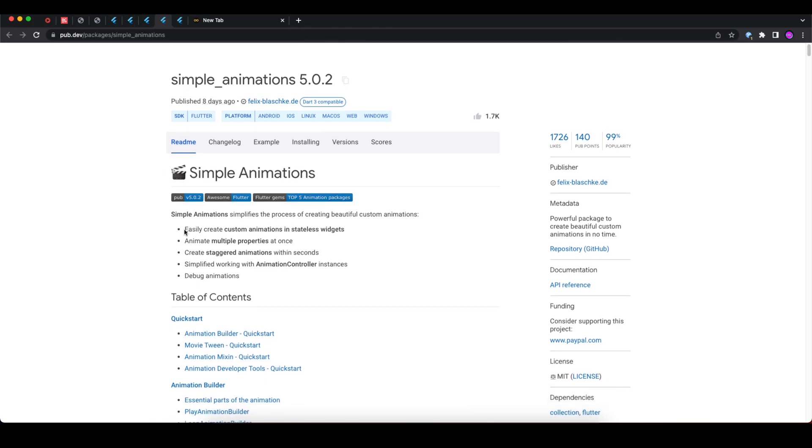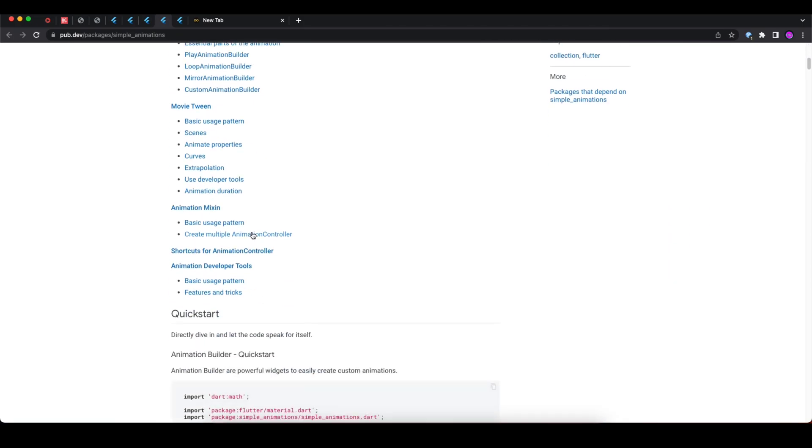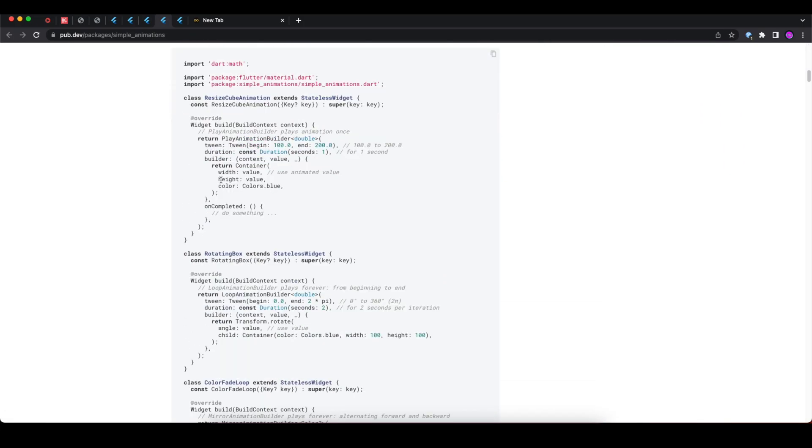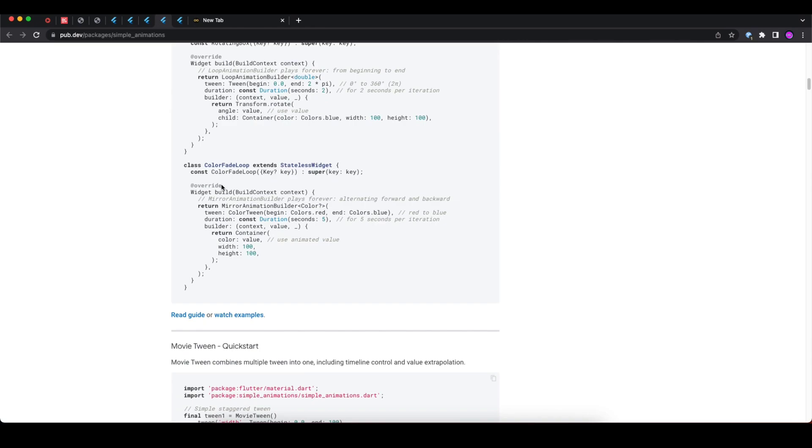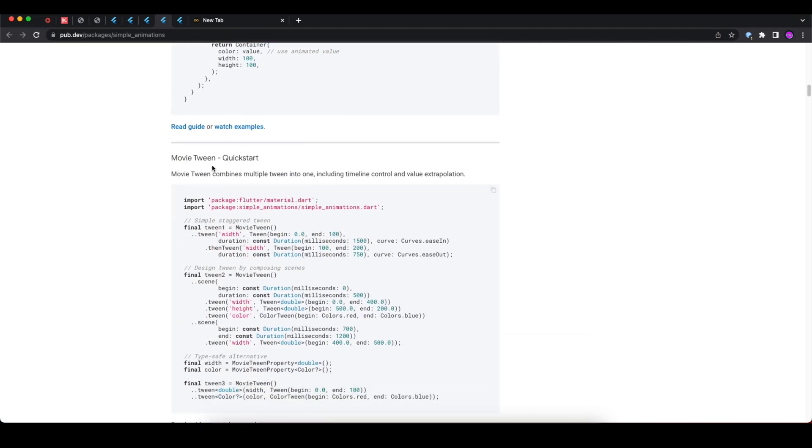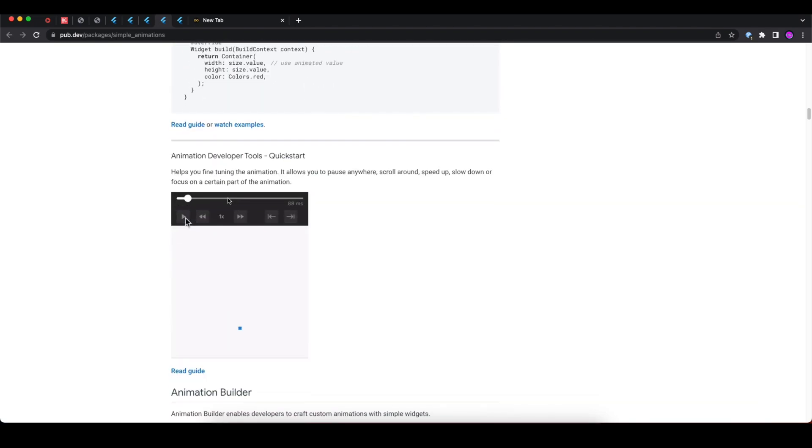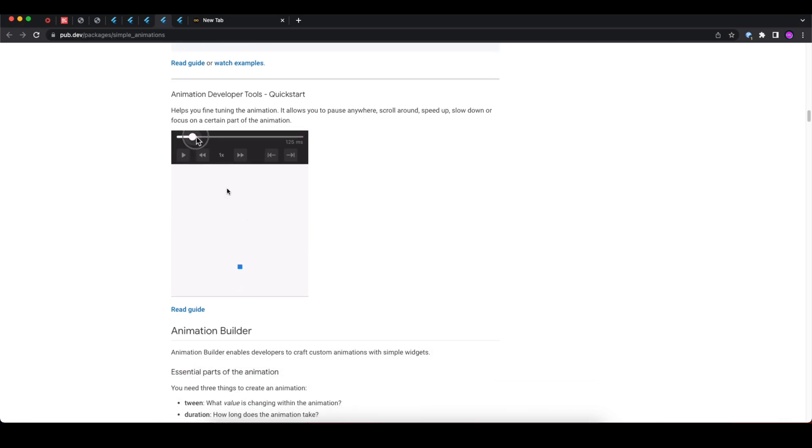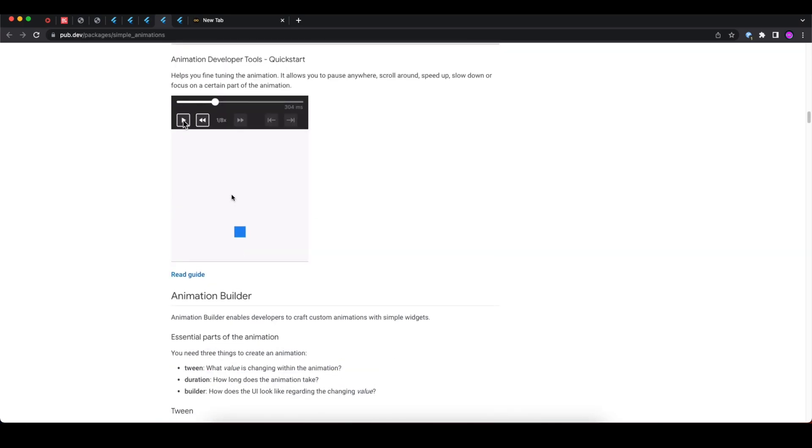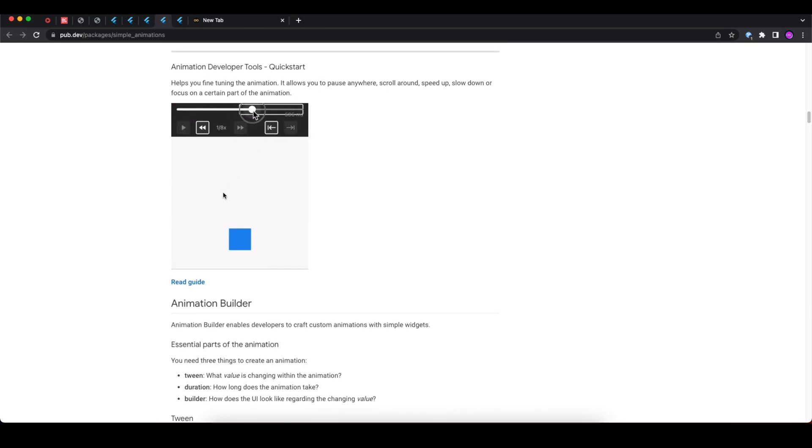Here you can see the features like easily create custom animations in stateless widgets, animate multiple properties at once, create staggered animations within seconds, simplify working with animation controller instances, and debug animations. Here you can go through the detailed documentation and guide on how you can use this in your application, and here are some example videos and GIFs that you can see, like how this behaves.